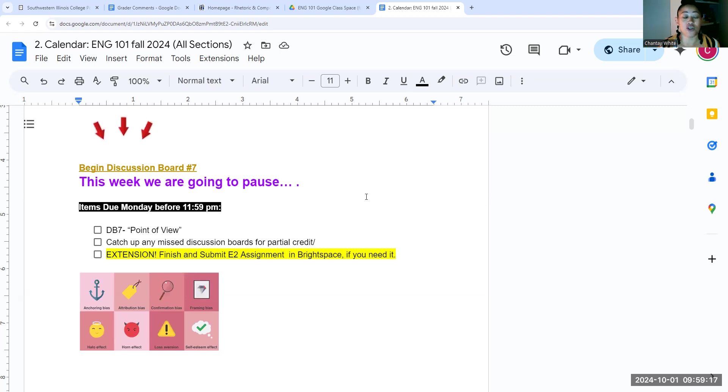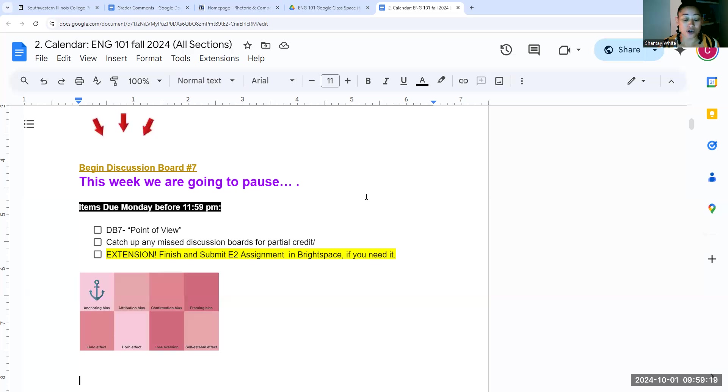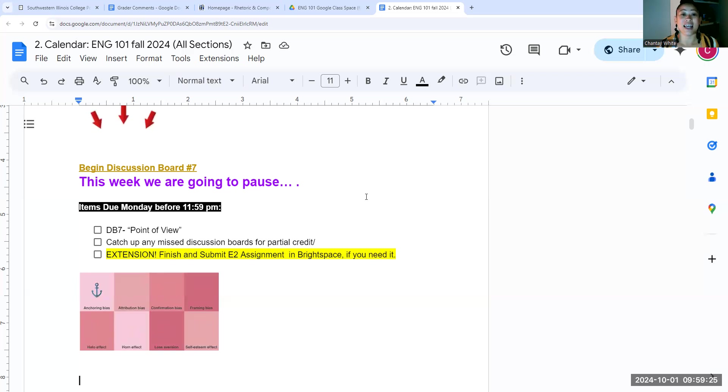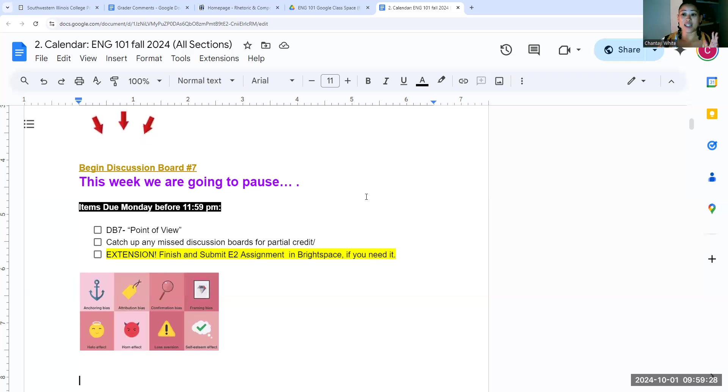So that if there is something that your group wants to go back and redo, add to, change, revise, I am going to close taking assignments for E2 on Monday. Okay, that's what I mean by pause.